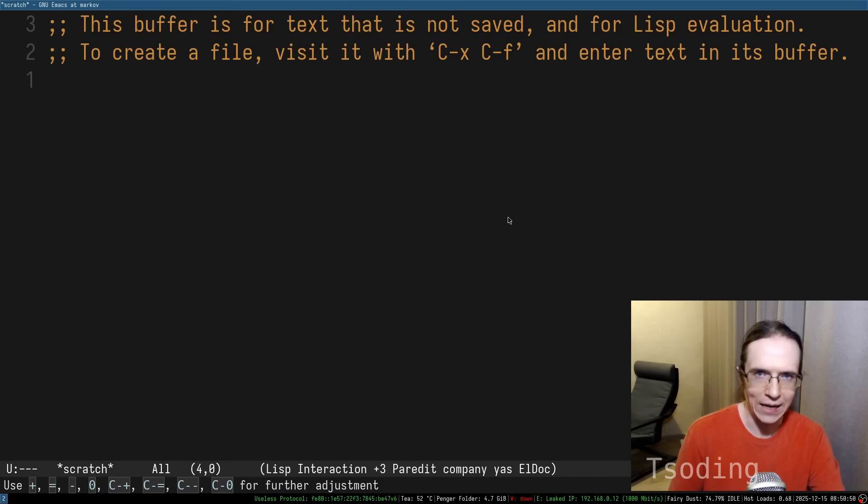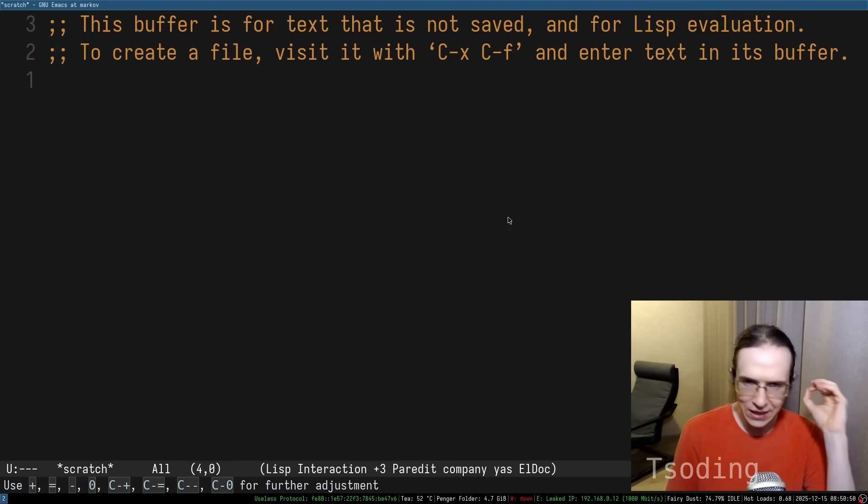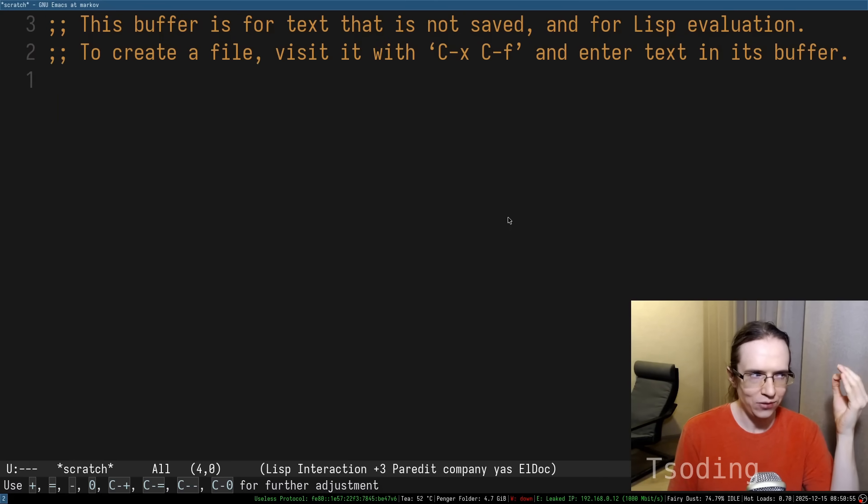Honestly, I do not like Emacs. It is very janky and very hacky.